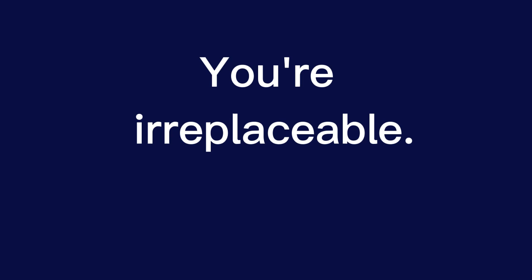You're one of a kind. You're irreplaceable.